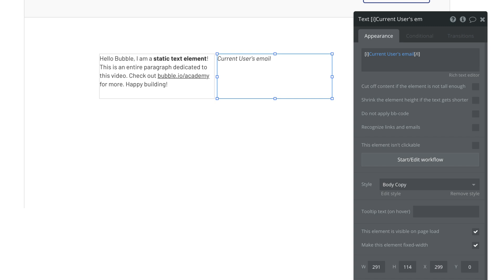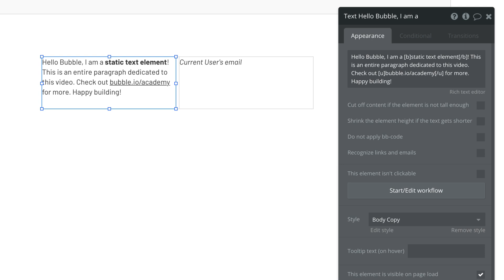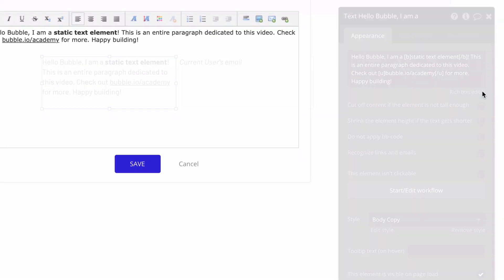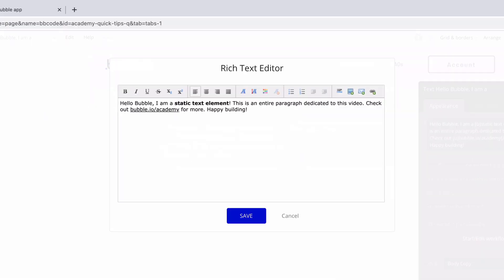A great use for bbcode is to style dynamic data in your text elements that you otherwise wouldn't be able to format. We have two ways of writing bbcode in text elements: we can either look up the tags for the bbcode itself and manually wrap the text we want right here in our expression, or we can open up the rich text editor for our expression and select the text we want to format.